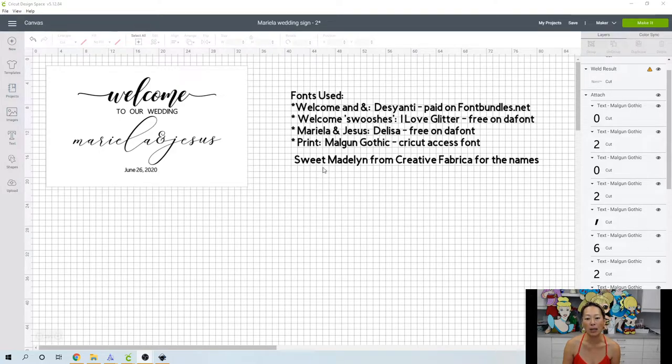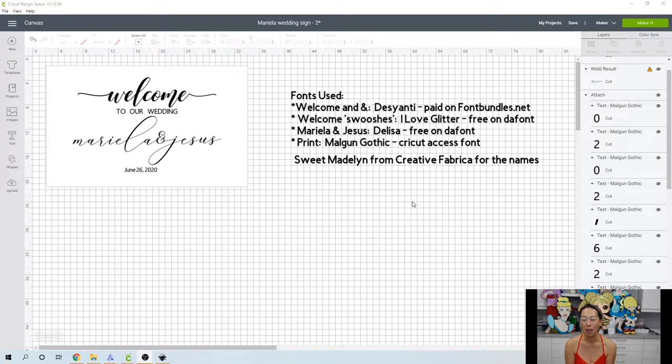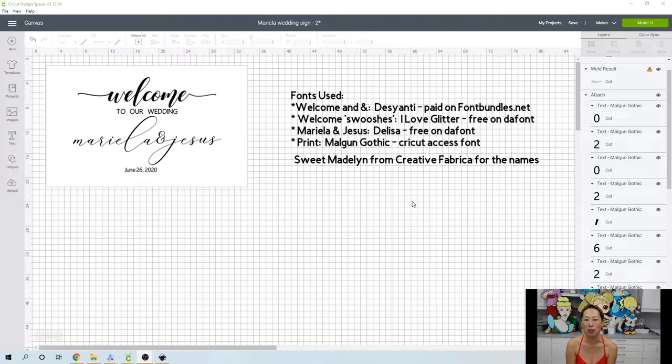So I found something, I'm going to try something different. It's called Sweet Madeline from Creative Fabrica for the Names. Now, this is one of the problems that I've had in the past is keeping track of my fonts. So if you haven't seen it, I love Creative Fabrica.